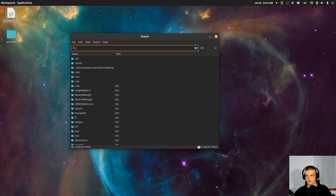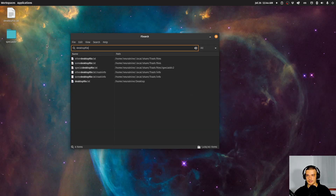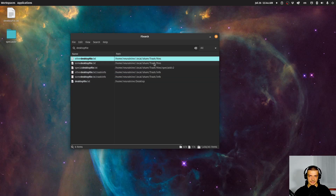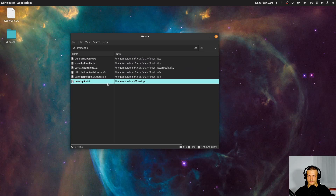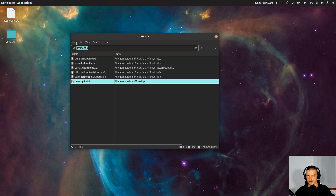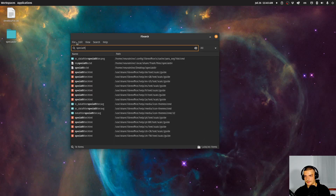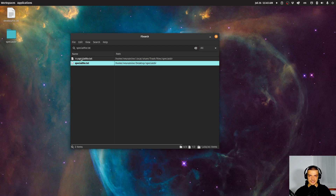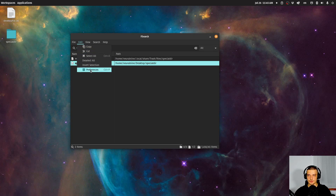If I want to look for the file now, I just type 'desktop file' and you can see I have some trash files here and the actual desktop-file.txt on the desktop. I can double-click to open it or just find the path. I can also look for the other file by typing 'special file.txt' and you can see it finds that file, as well as a copy in the trash from when I was playing around for this video.